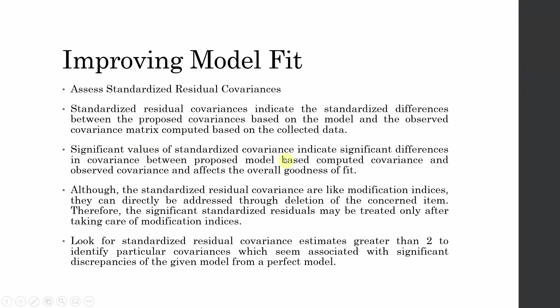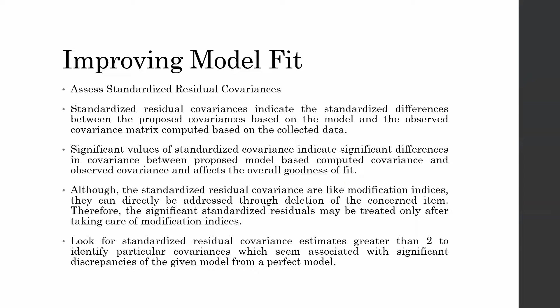Significant values of standardized covariances indicate significant differences in covariances between the proposed model based computed covariances and observed covariances, and affects the overall good fit. So if there is a disparity between the observed and proposed covariances then you will have problems with your overall model fit.